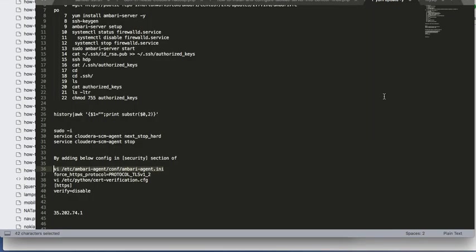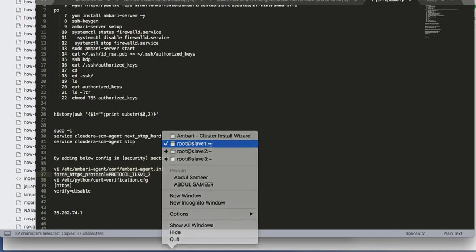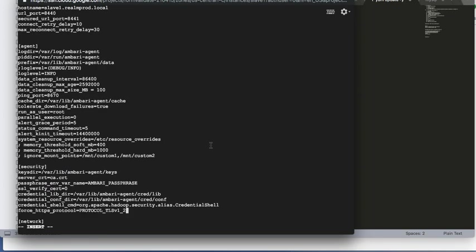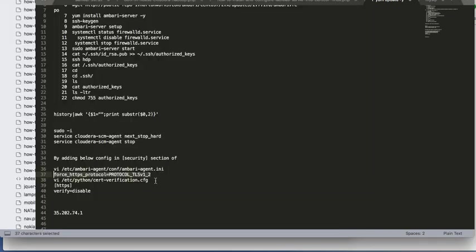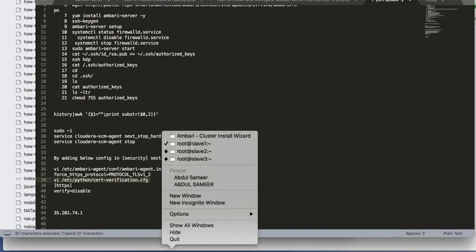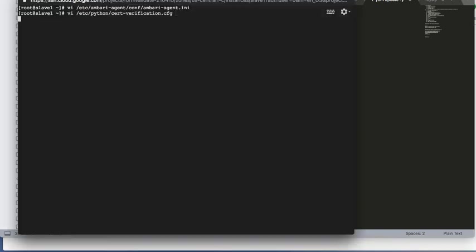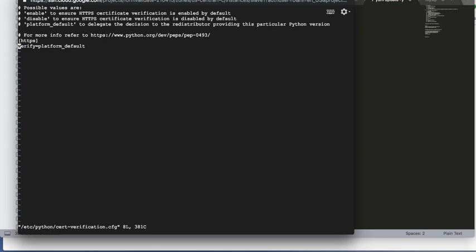Go to the security section in the Ambari agent.ini file and add this line. Save it.